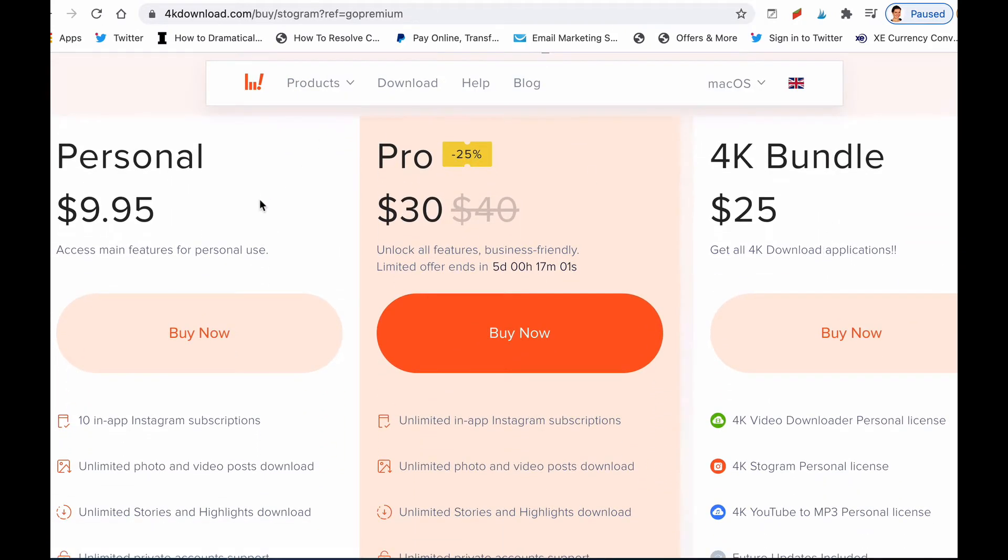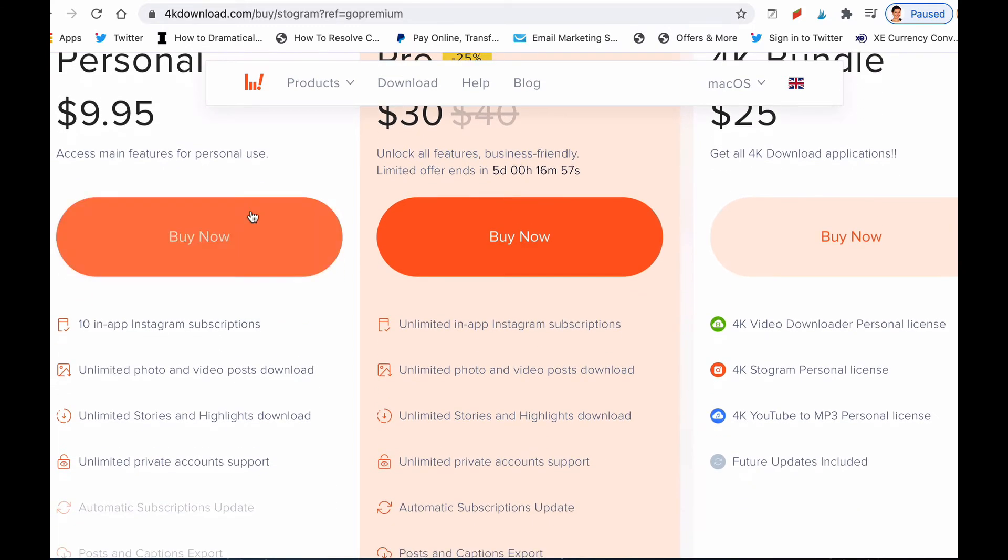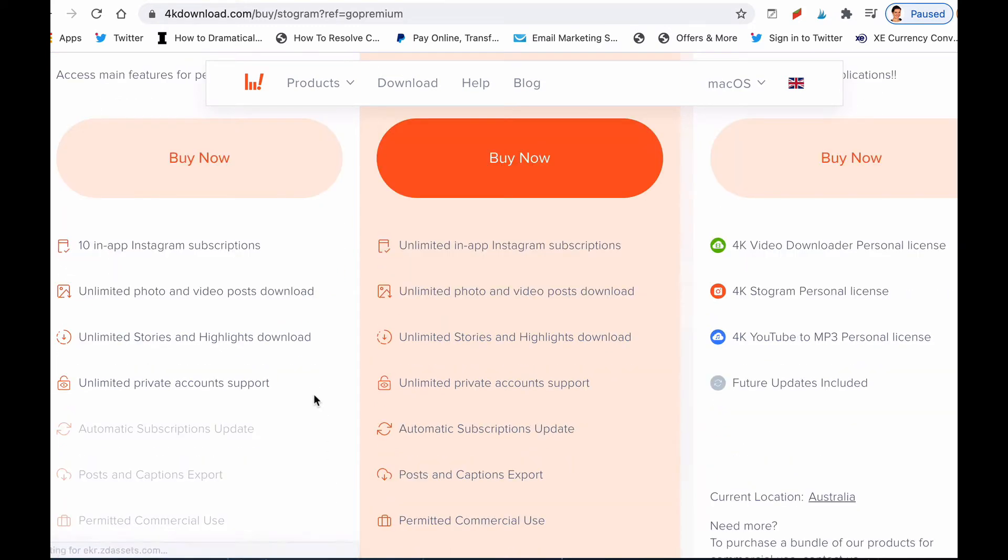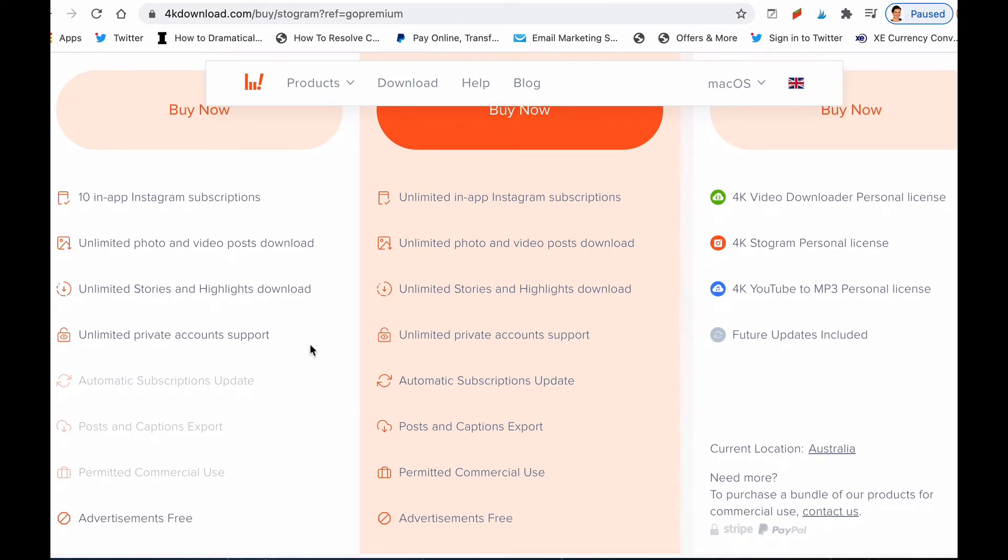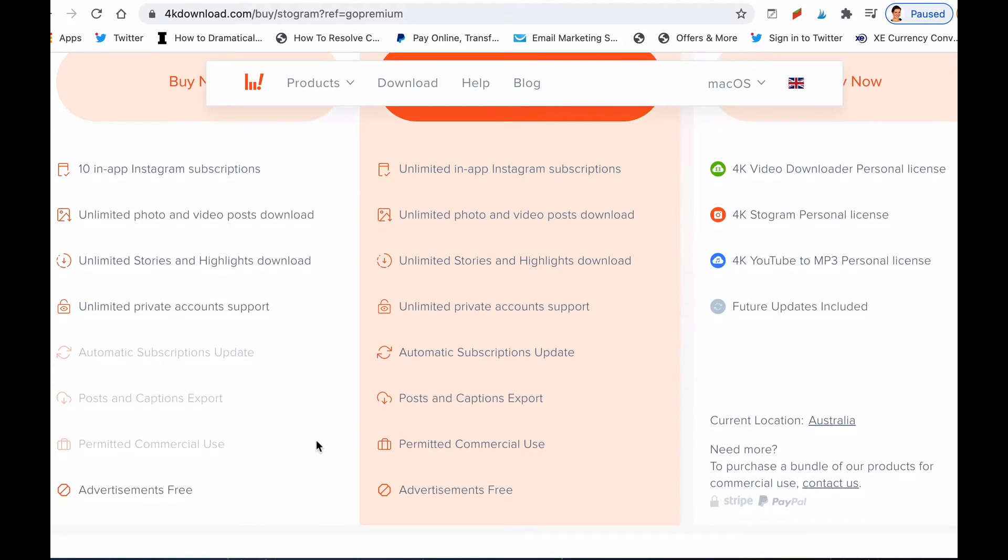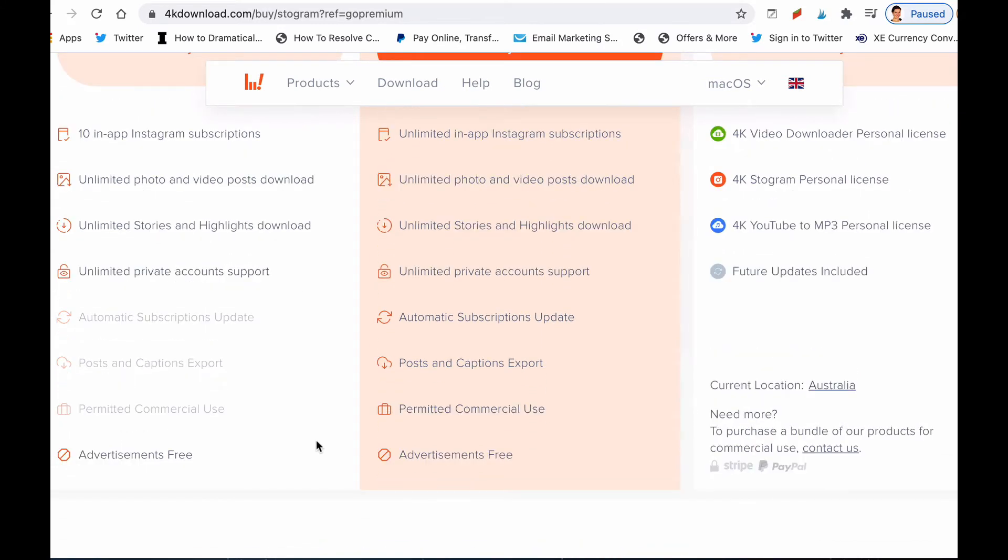One is $9.95 and it's called Personal. It allows you to have 10 in-app Instagram subscriptions, unlimited photo and video posts download, unlimited stories and highlights download, unlimited private account support, and also there are no ads.